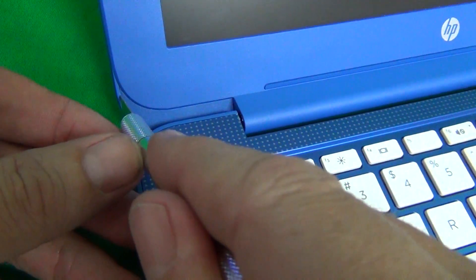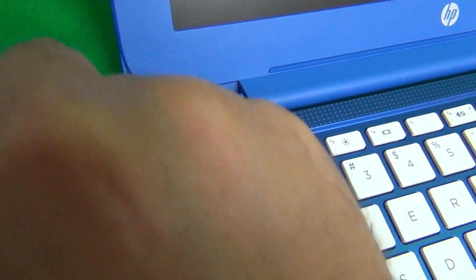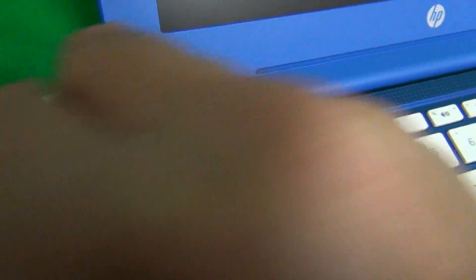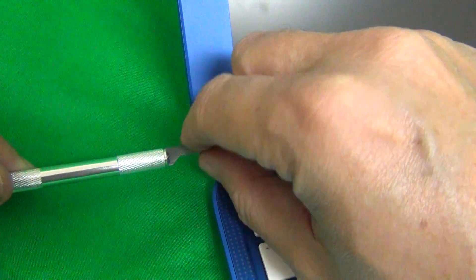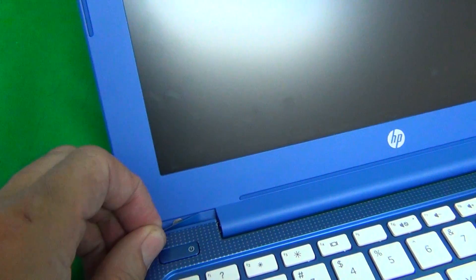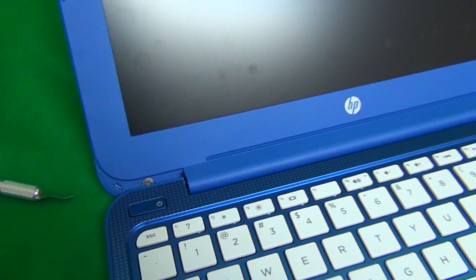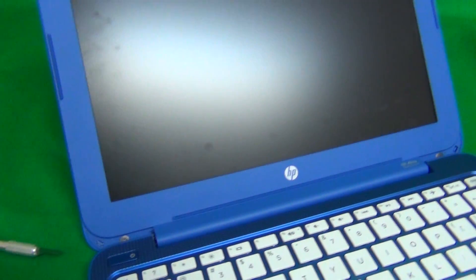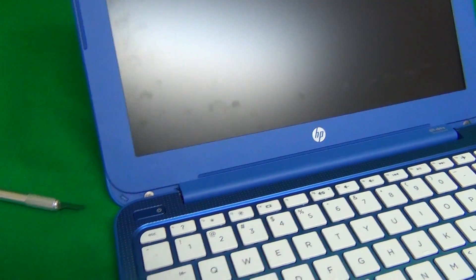So using the hobby knife, try to reach in and grab the corner of the plastic cover, and remove the plastic cover again, and then we can get to the screws.